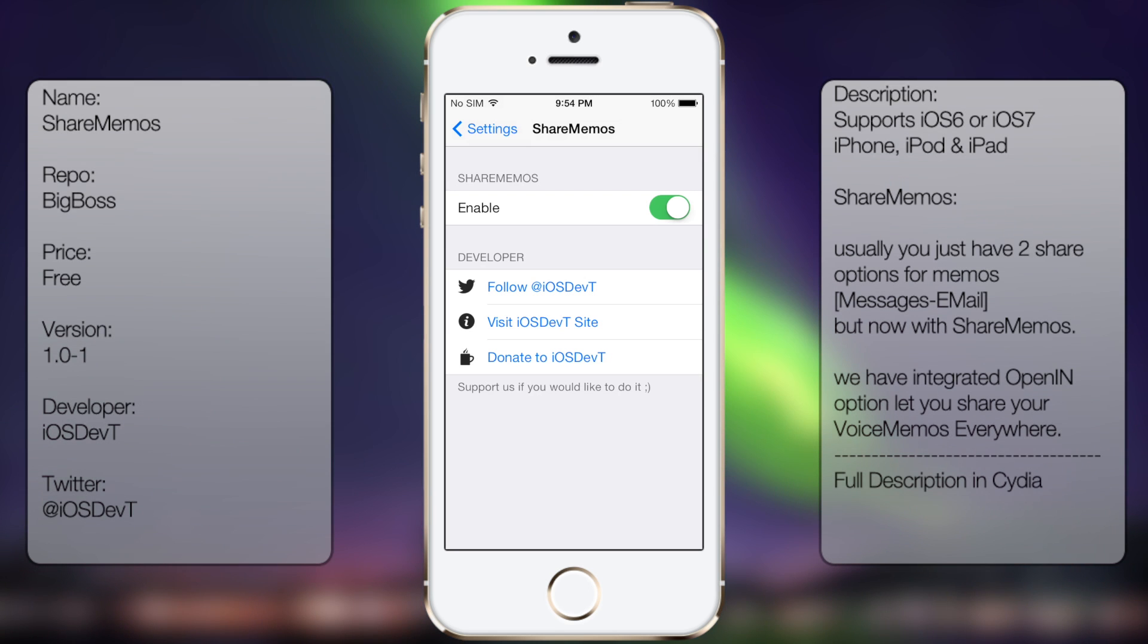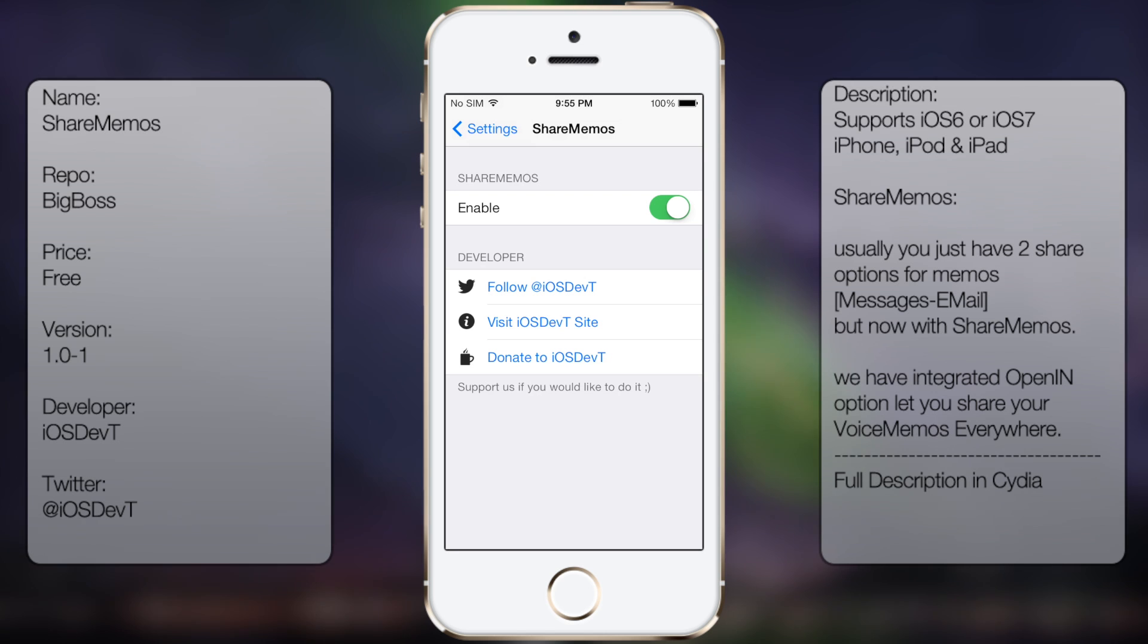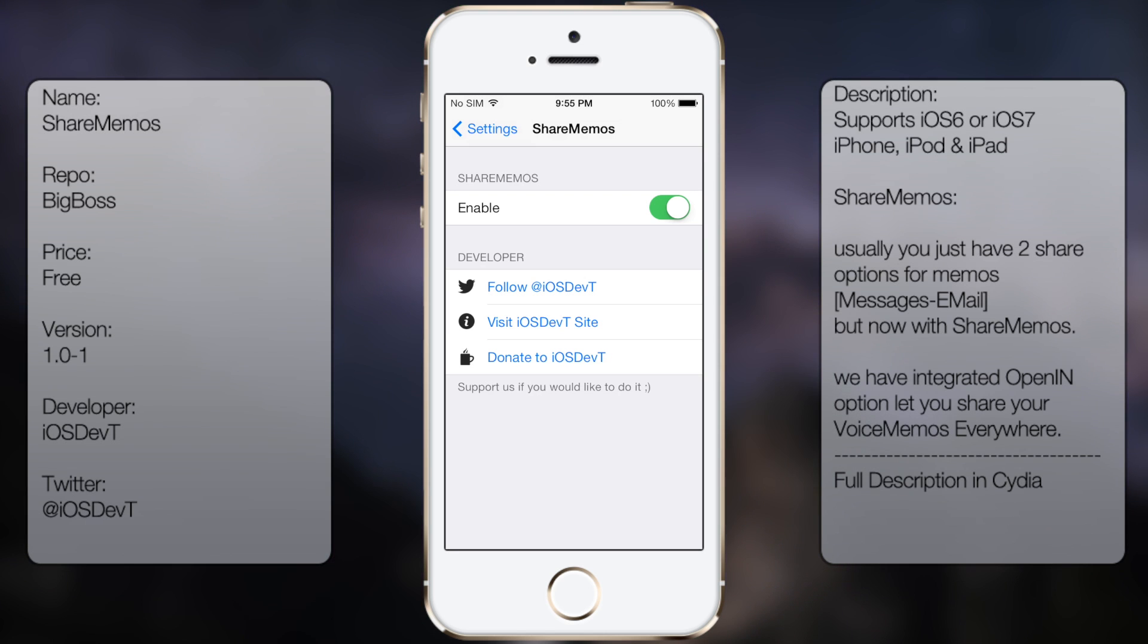And you want to make sure that it's enabled. Now if I remember correctly, it was disabled when I first installed it. But from here you also get the options to follow the guy on Twitter, visit his website, and also donate.